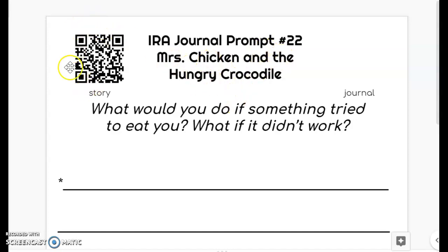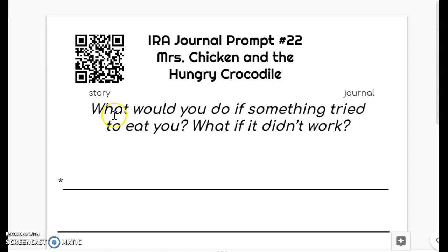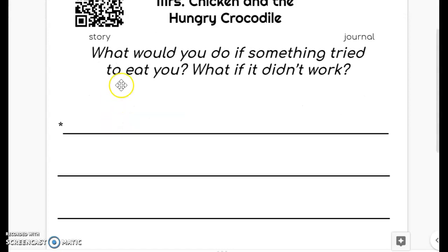If you haven't already, you need to scan the QR code so you can listen and watch the book. And once you're done with that, you can respond to your journal prompt.